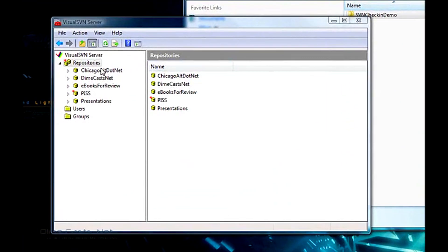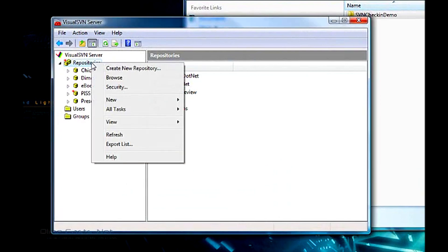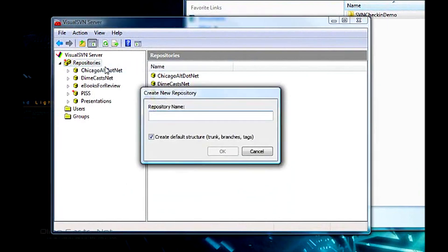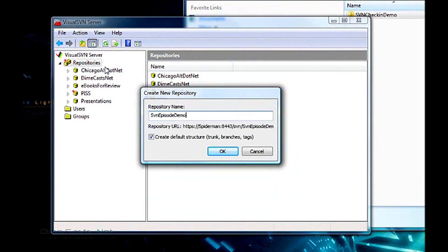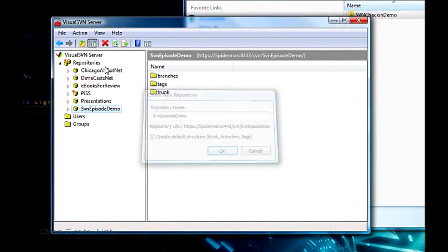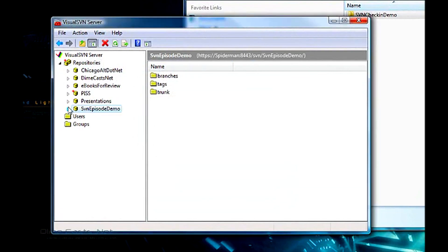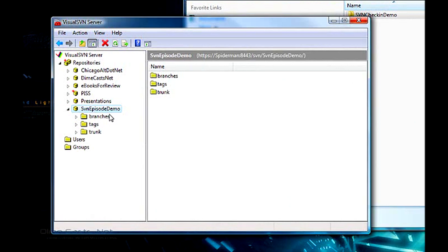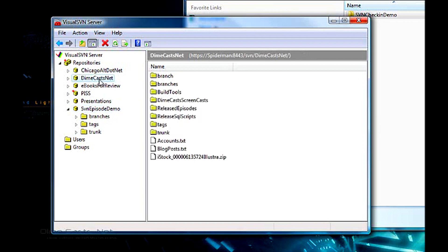First thing we're going to do is actually create the repository. So I'm going to right-click and do create new repository, and I'm going to call this SVN episode demo. You'll notice it'll create a single repository with a branches, tags, and trunk folder. Now I like to put each project inside of one source repository. By project, I mean product. I don't mean a Visual Studio project, I'm talking a product. So if I'm building like my Dimecast website, that would be one repository.